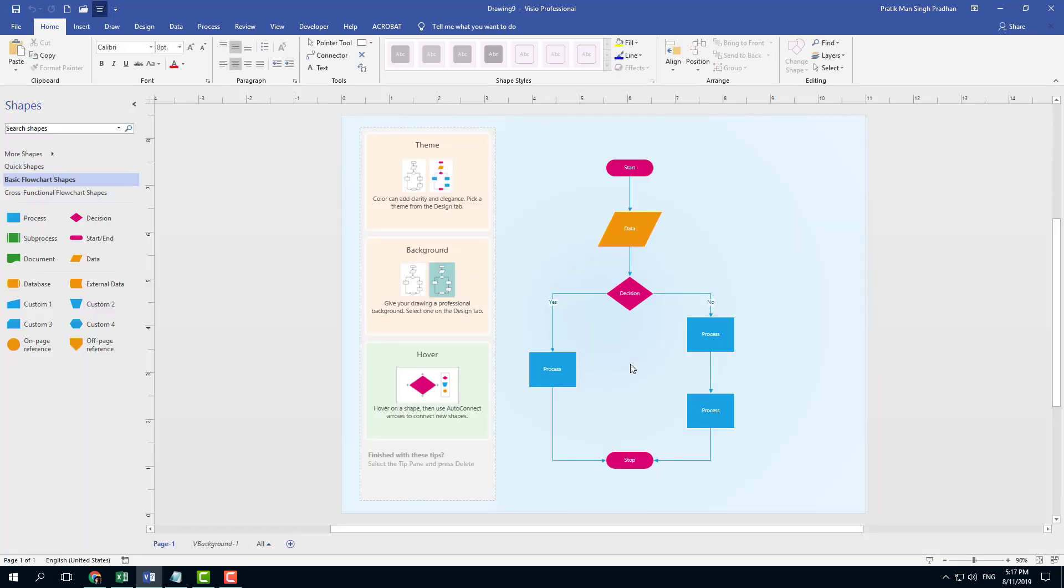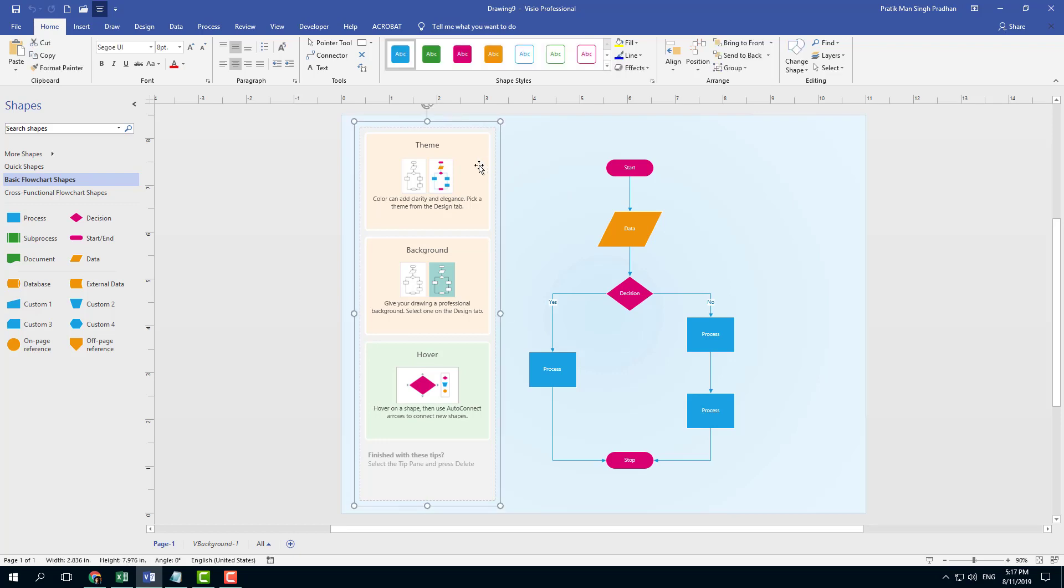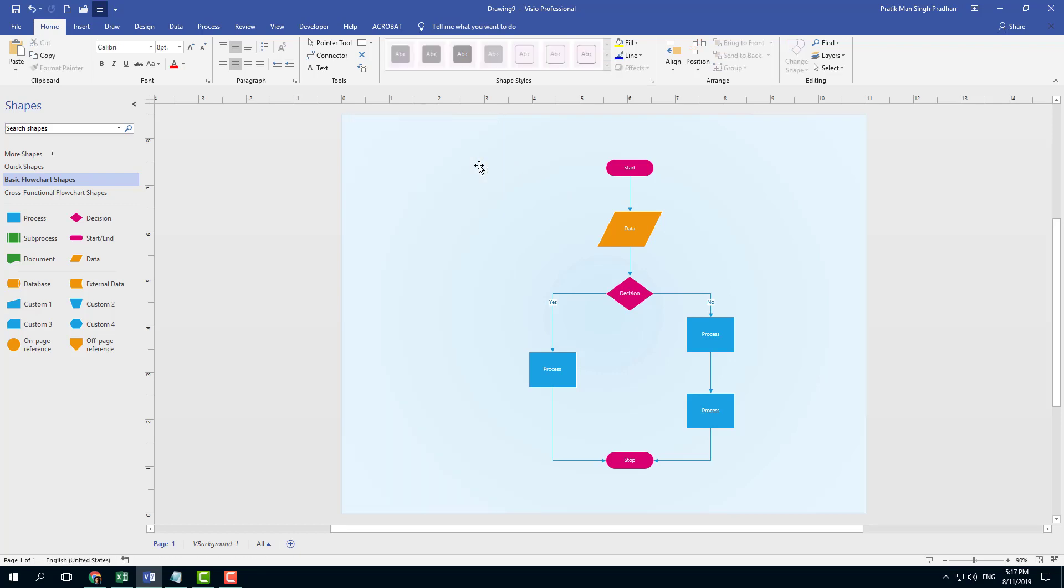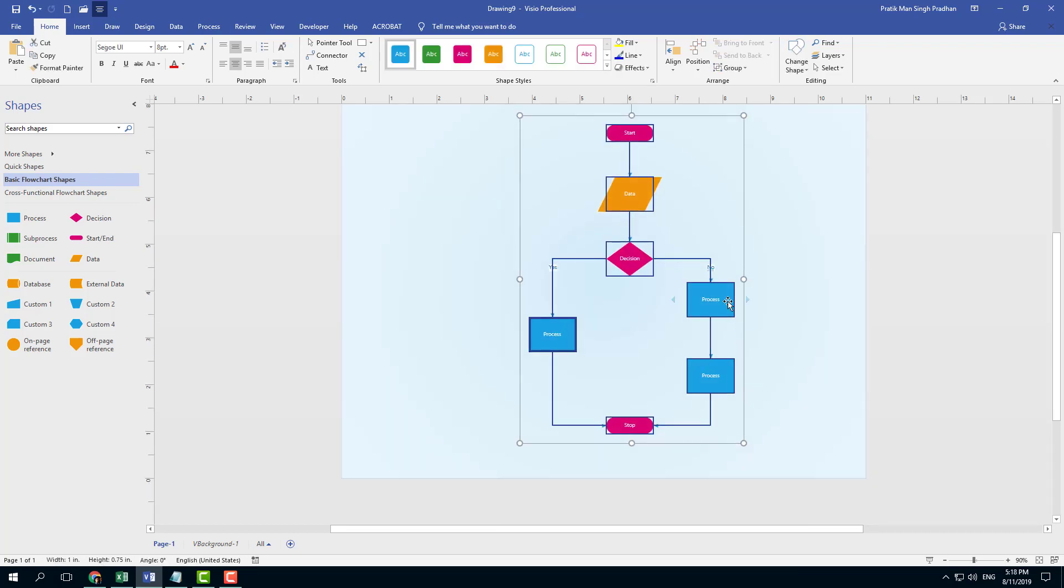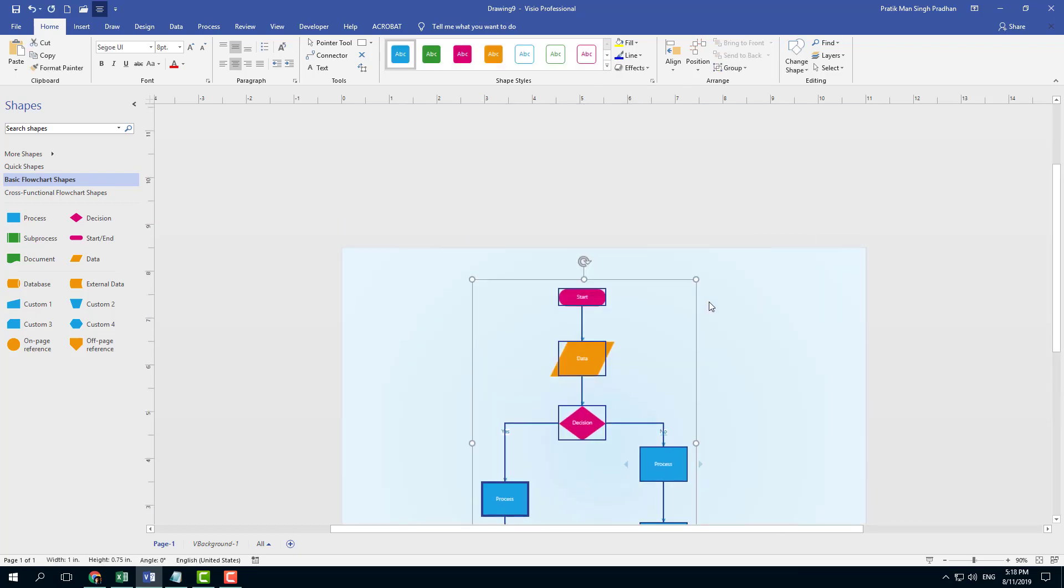Once I do that, you can see there's the flowchart option. There's a theme or guides. I'm just going to click this and delete it. Here I have my shapes.